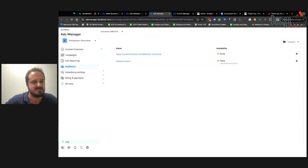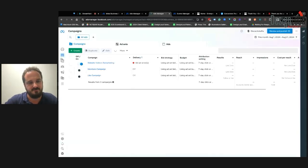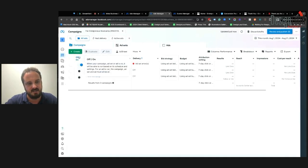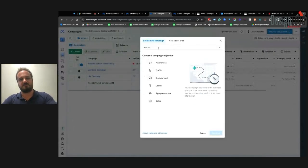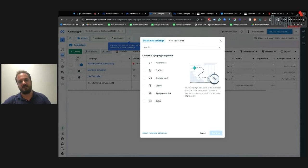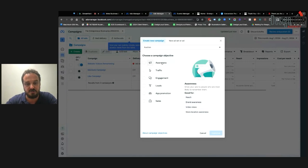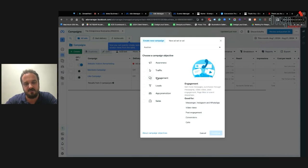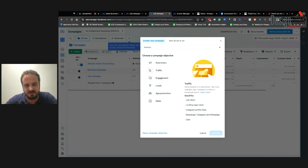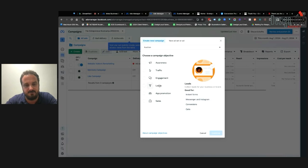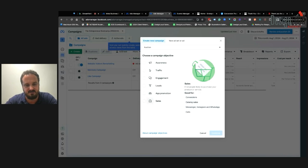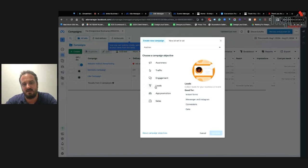Now that you've got your audiences and pixels set, the real fun begins — creating ads and campaigns. Click on Campaigns on the left-hand side and click Create. When creating a new campaign you'll choose an objective: awareness for reach and video views, traffic for link clicks, leads for contact information, sales for conversions or catalog sales if you're e-commerce, or messenger and phone calls. For a service-based business I generally lean toward leads or sales; for e-commerce it's typically sales or traffic. For our example I'll click Leads and click Continue.